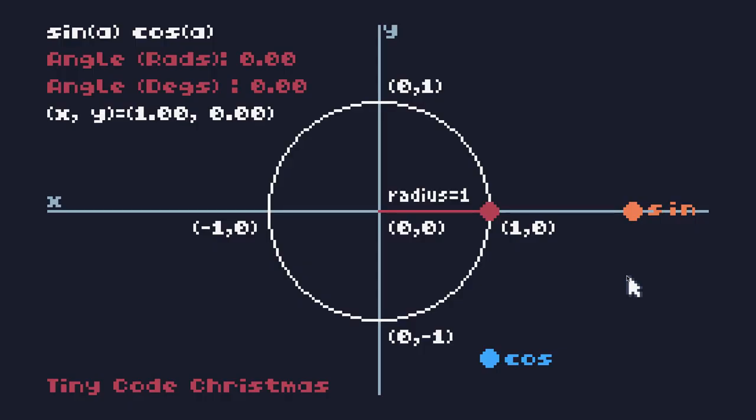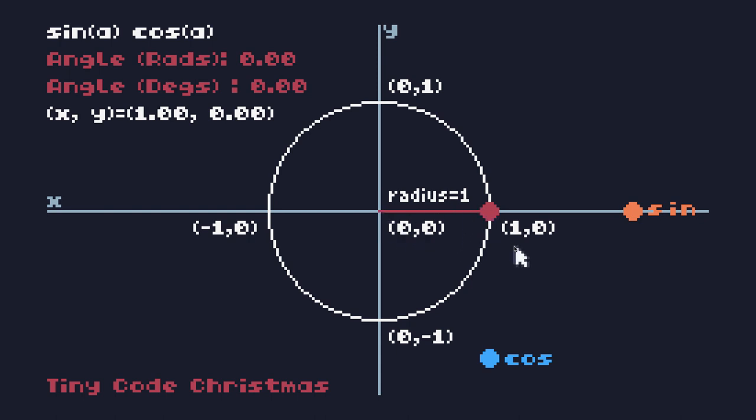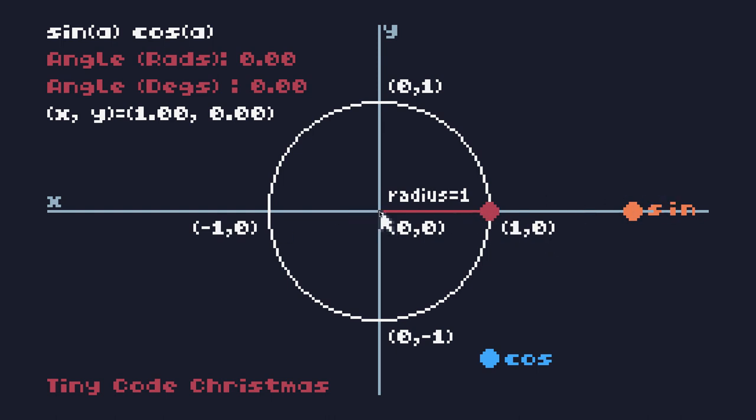Let's take a look at the sine and cosine trigonometric functions. This is a circle with a center point of 0,0 and a radius of 1. If we take a look at the values for this circle, we can see that at this point here it is 1 on the x-axis and 0 on the y-axis.